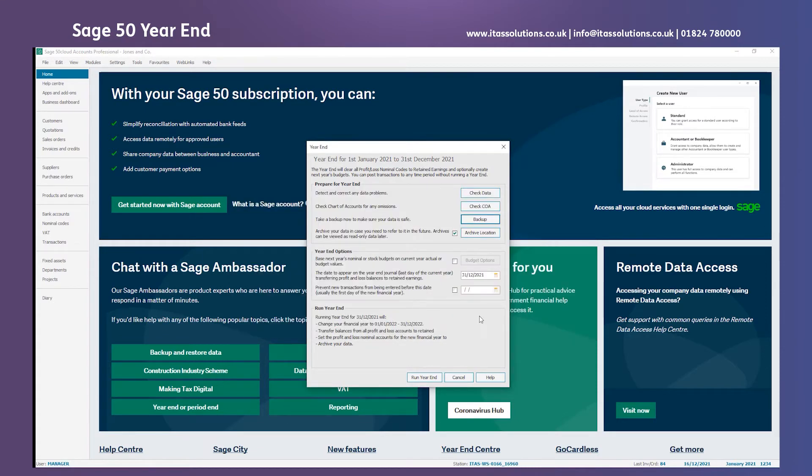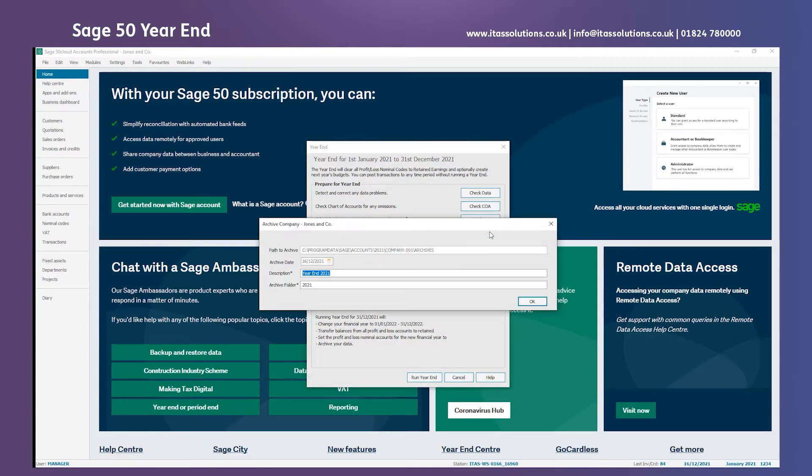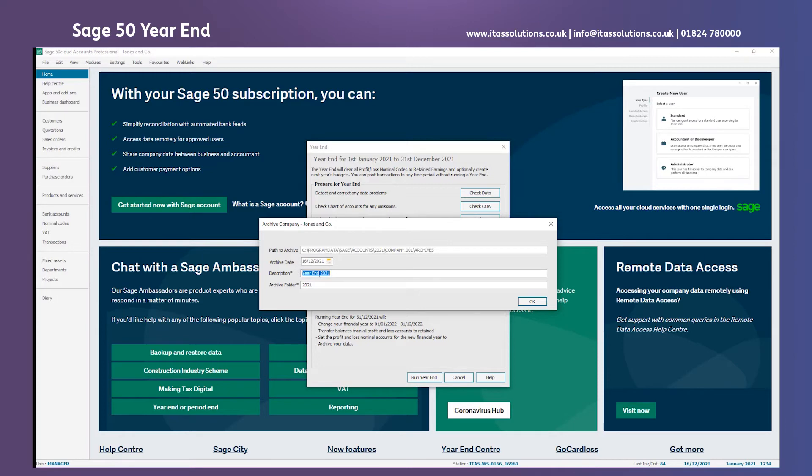The next step is to take an archive. It gives us a chance to get a read-only copy of the dataset as it stands now when you do the year-end. There's a default path that you can't change and the archived data of when you've physically done it. What you can change is the description or the folder. But for demonstration purposes I'm just going to leave them standard.